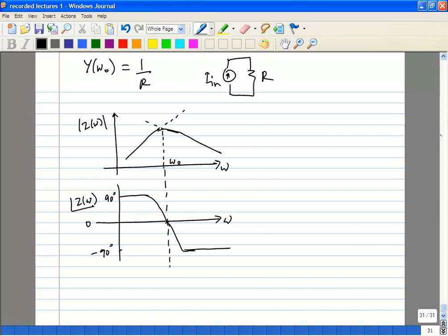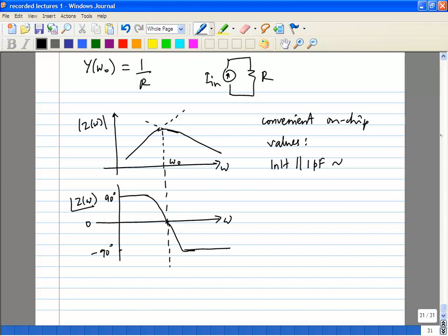Some convenient on-chip values to remember: 1 nanohenry in parallel with 1 picofarad resonates at approximately 5 GHz. For resonant circuits, a few hundred femtofarads to a few picofarads is quite common for capacitance. For inductors, anywhere from a few hundred picohenrys to several nanohenrys are very common values.